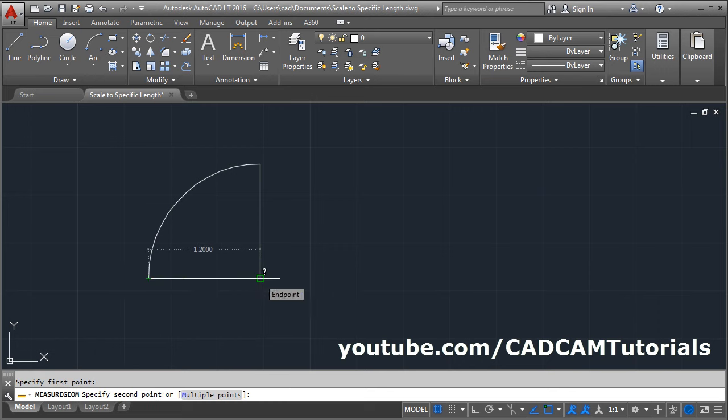Now the length of this line is 1.2. I want to make it 0.9.